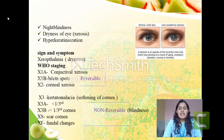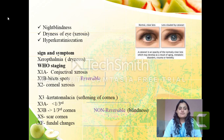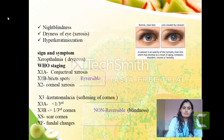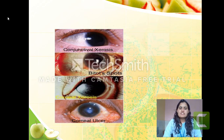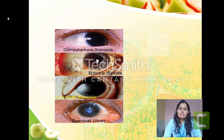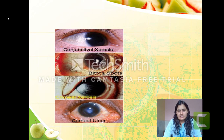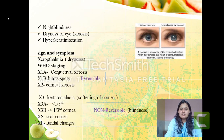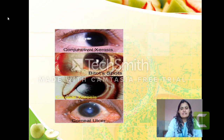Most importantly, up to stage X2, if the deficiency is treated, these changes are reversible. After X2 — stages X3, XS, and XF — they are non-reversible, and the person will ultimately become blind. As seen in the pictures: first conjunctival xerosis, then Bitot's spots (calcification), then corneal xerosis, then corneal ulcer, then keratomalacia, scarring of the cornea, fundal changes, and permanent blindness.